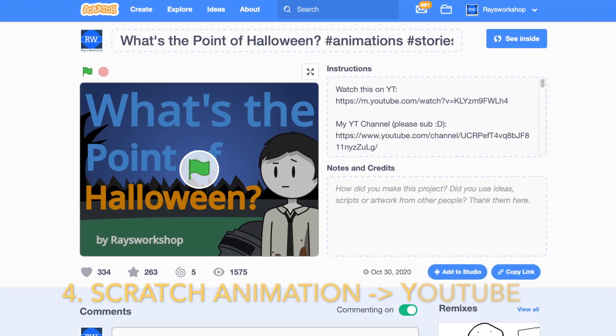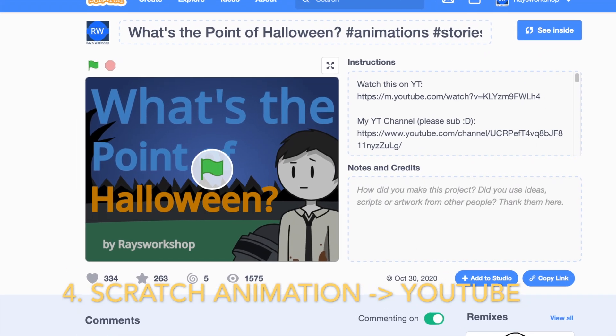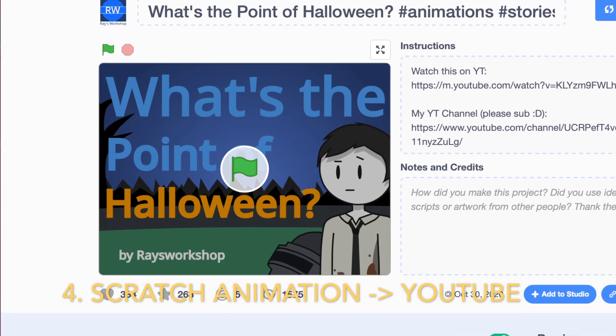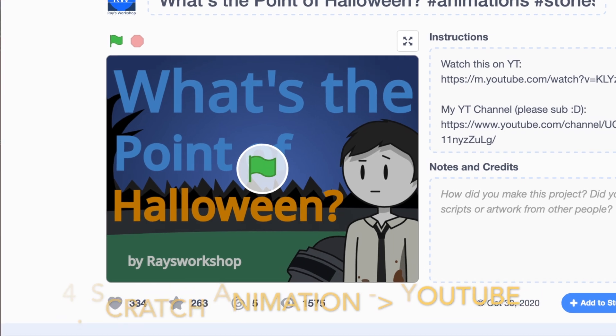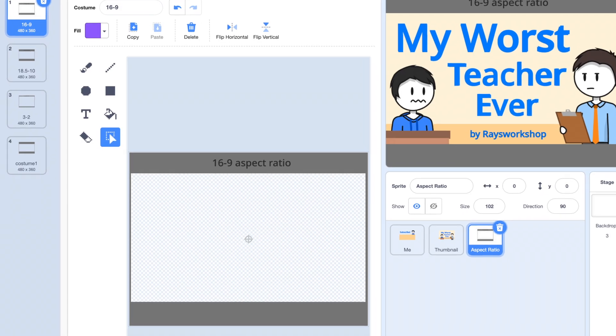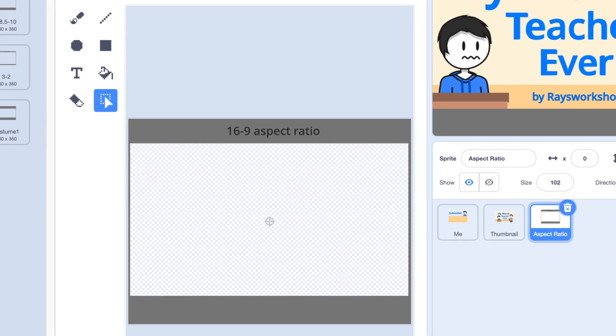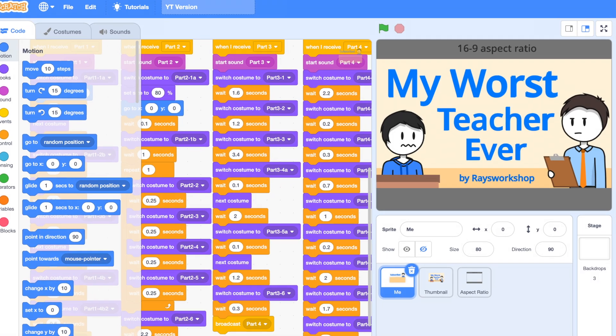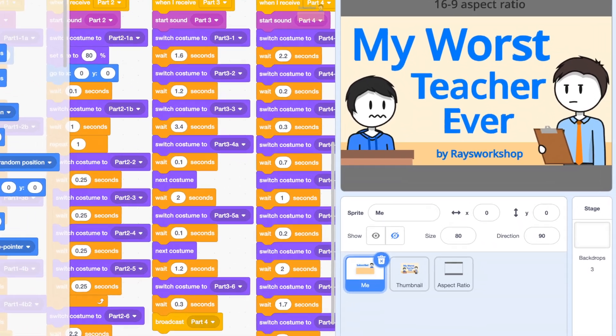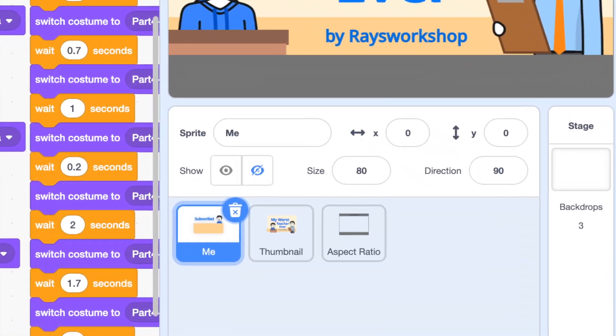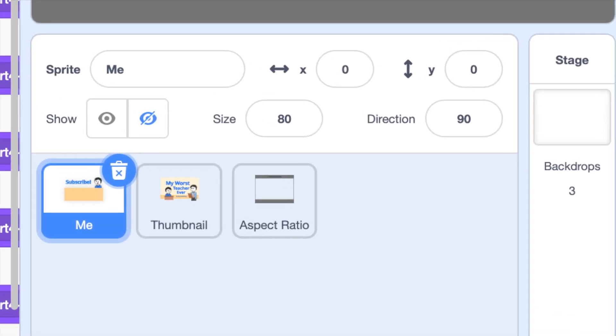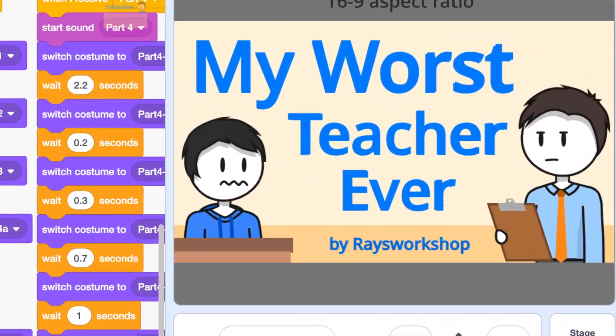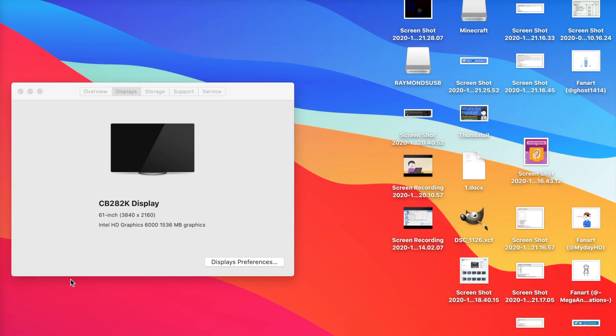Scratch is in a very terrible 4 to 3 aspect ratio, which is different from the standard 16 by 9 of YouTube. I found a solution to this problem by creating a 16 by 9 aspect ratio box, and you can set the size of the sprite that you animate on to about 80 instead of 100. Then you can just screen record within this box, and it will be great.